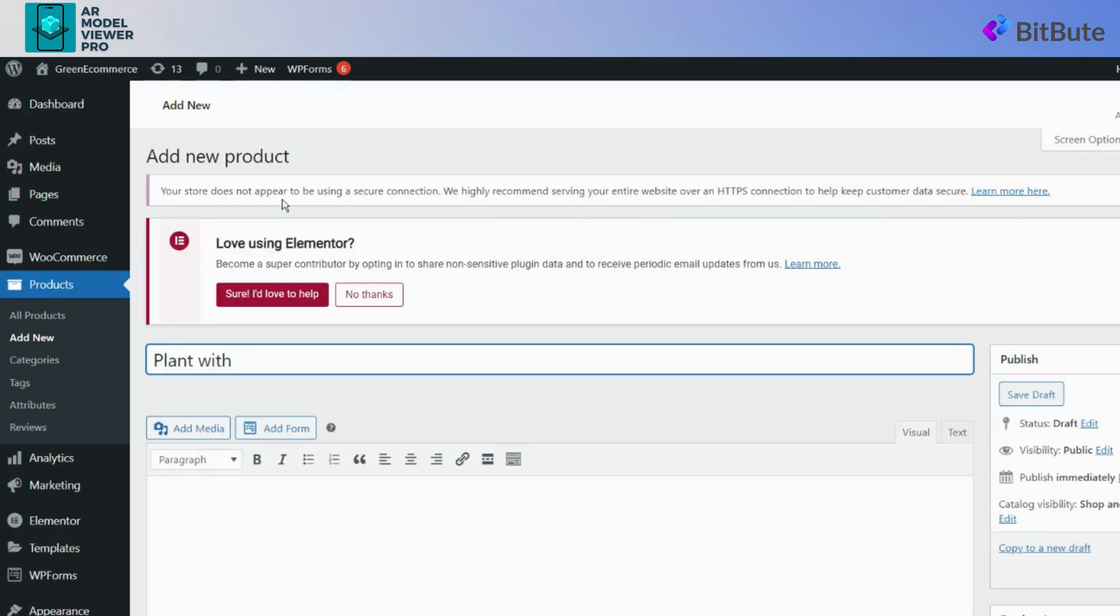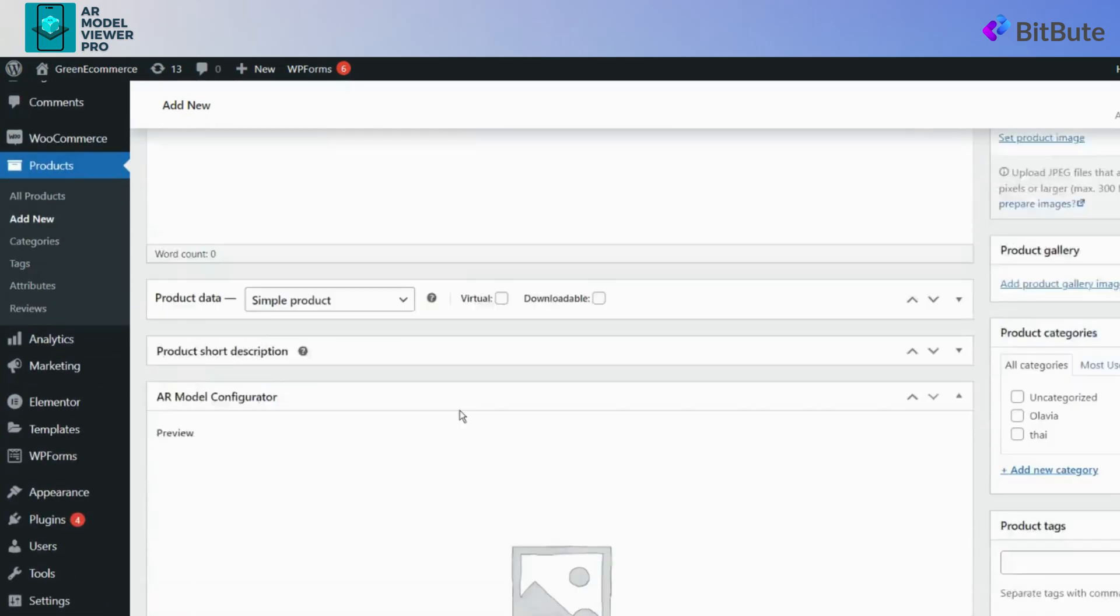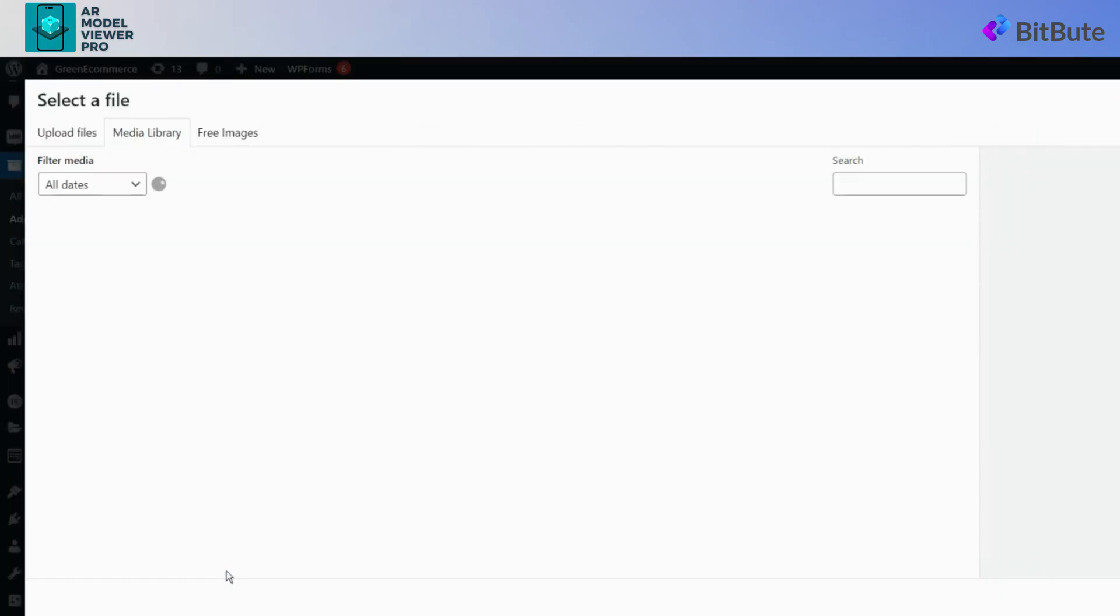After adding the product and the details, scroll down to the 3D Model Configurator section. There you will find a Choose File button. Click on this button to upload your 3D models.